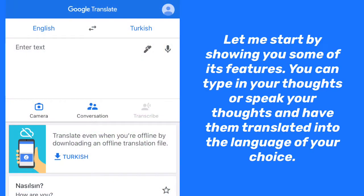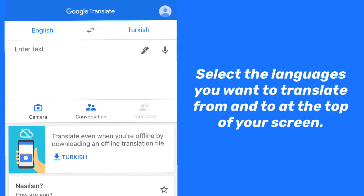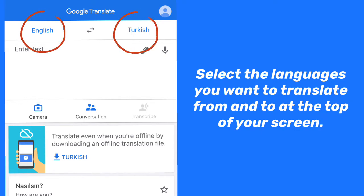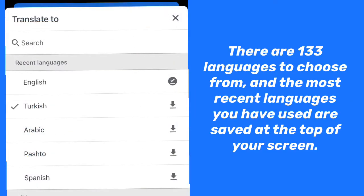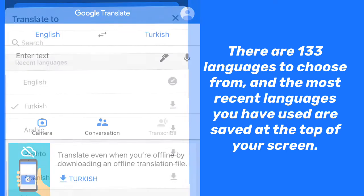Let me start by showing you some of its features. You can type in your thoughts or speak your thoughts and have them translated into the language of your choice. Select the languages you want to translate from and to at the top of your screen. There are 133 languages to choose from, and the most recent languages you have used are saved at the top of your screen.